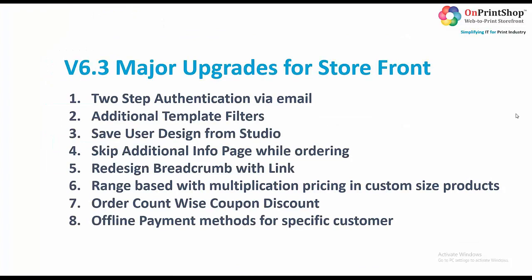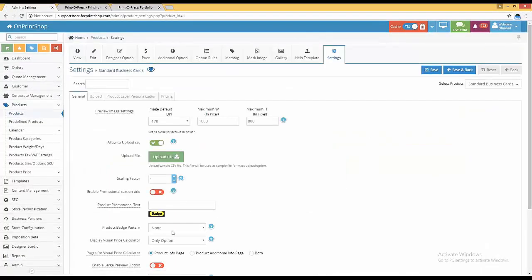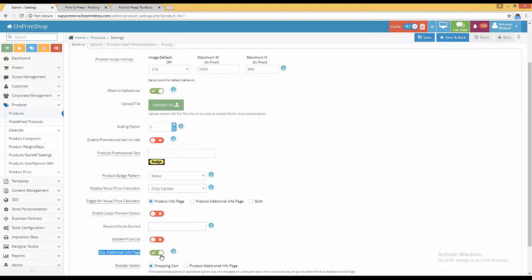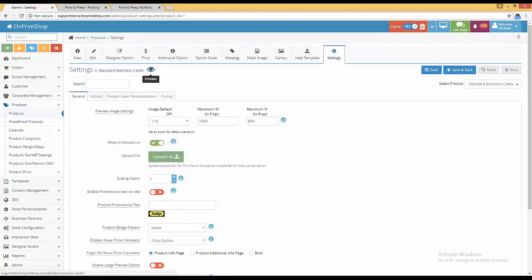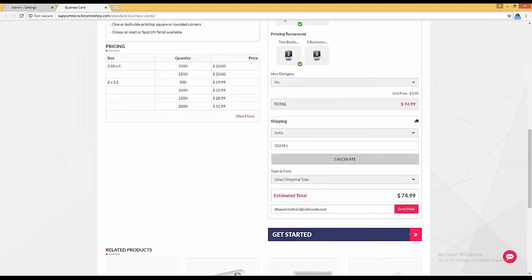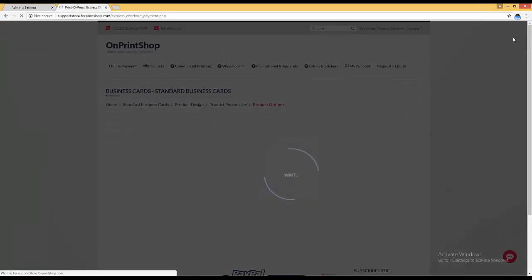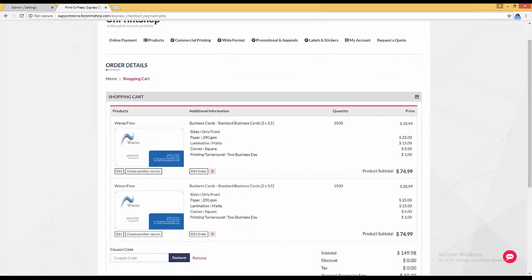The fourth one is skip additional information page while ordering. Previously, after the designer studio there was a product additional information page. You can configure this per product — just go into the product settings, for example Standard Business Card. In the product setting there is a 'skip additional information page' option. If it is enabled, when the customer clicks continue it will land directly on the shopping cart instead of the additional information page.